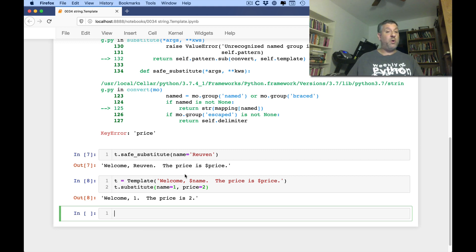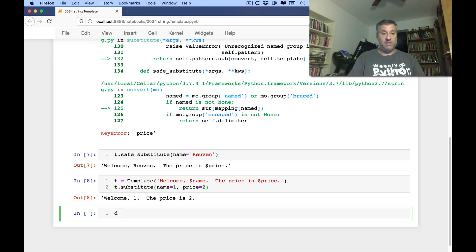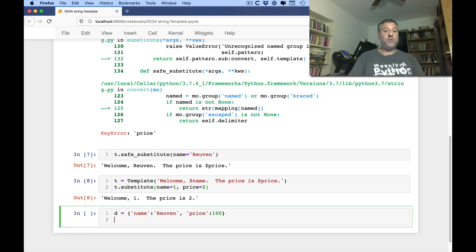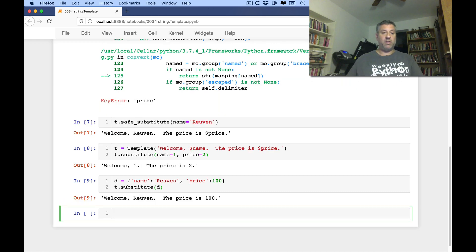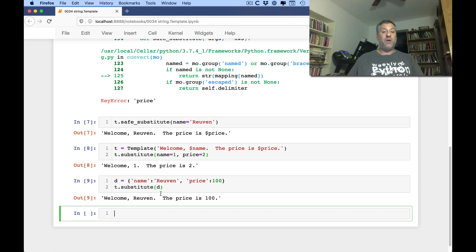If you're not sure if you're going to be passing everything, then you'd probably use save substitute. Now, it might sound weird that you might not know if you're passing things in. But, of course, maybe you don't know exactly what template you're using. And maybe you're passing in the dictionary. If I say here d equals name, colon, Reuben. Right? And price, colon, 100. So what I can do is I can say t.substitute. And I can't just say d. That won't work. Oh, actually, it did work. Ha-ha. What do you know? It's a little more clever than I thought.